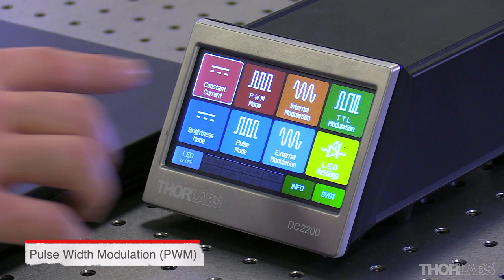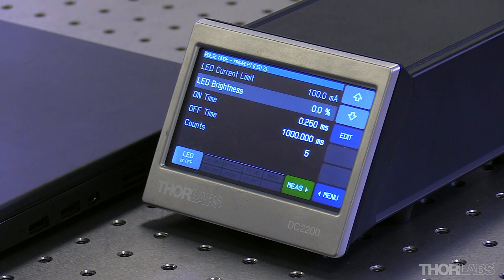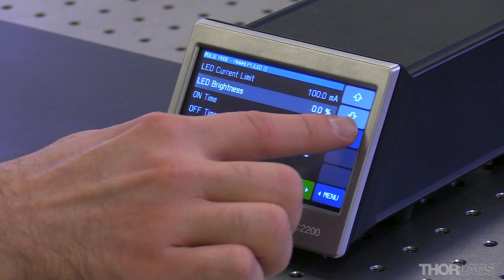The two that provide the TTL output needed for this application are PWM mode which is used if you have a known frequency and duty cycle, and pulsed mode which is used if you have a known on-off time for your diode. For this application we'll be using pulsed mode.